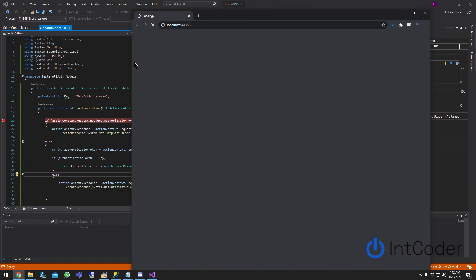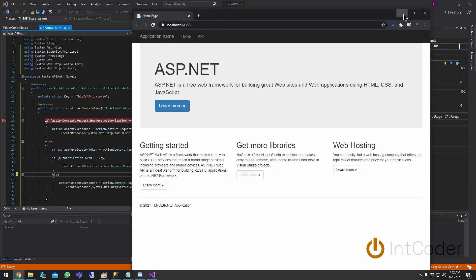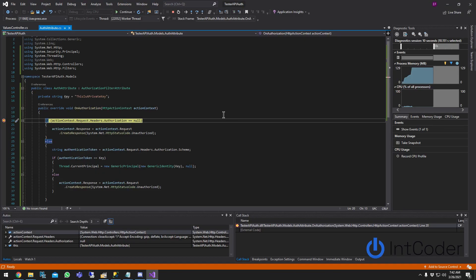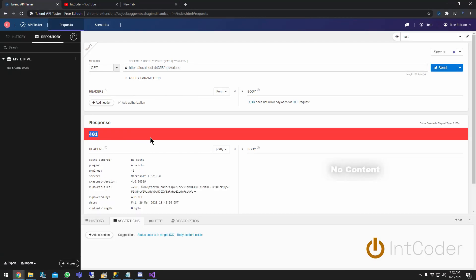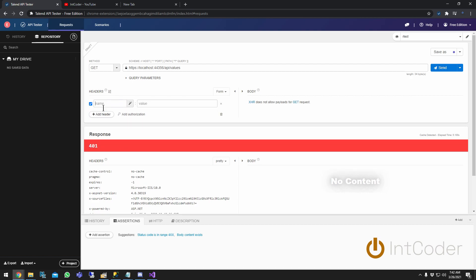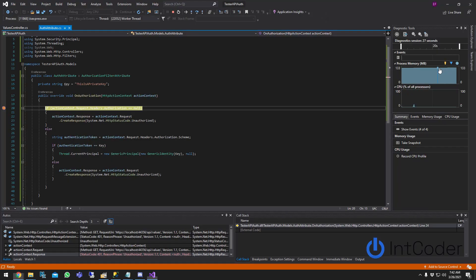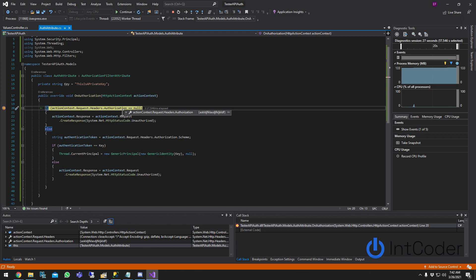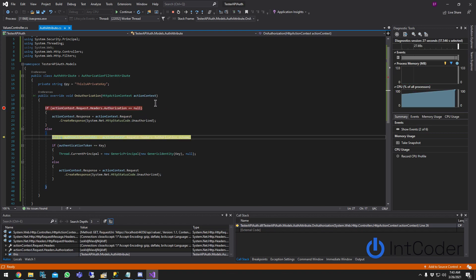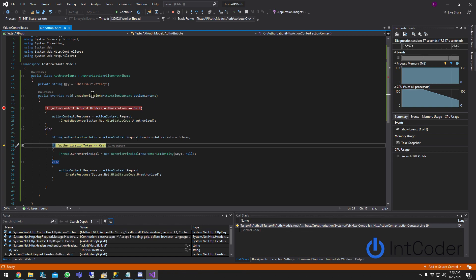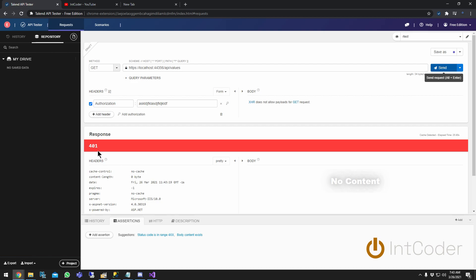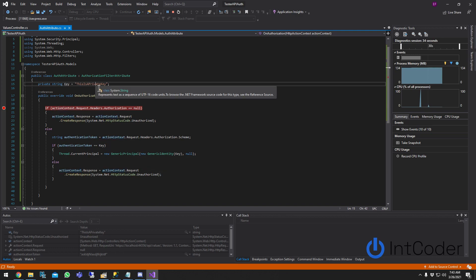Let's run tests. Without an authorization header, it hits the attribute, finds no key, and returns 401 Unauthorized. Now let's add an Authorization header with a random wrong key and send — it finds a header, puts it into authenticationToken, but it doesn't match our private key, so it returns 401 Unauthorized again.